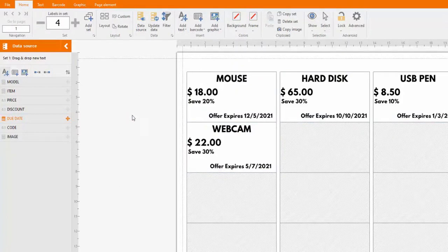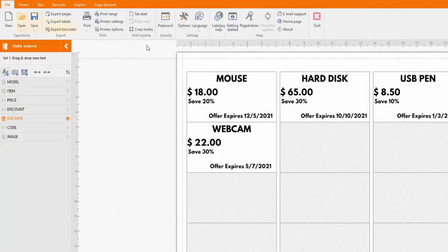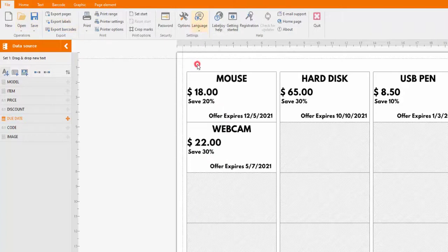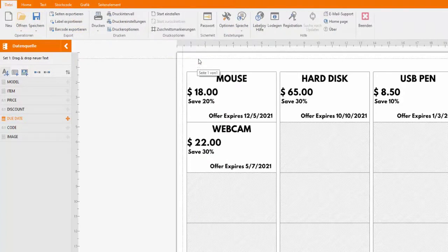LabelJoy is available in 27 different languages. Setting the language is really easy.